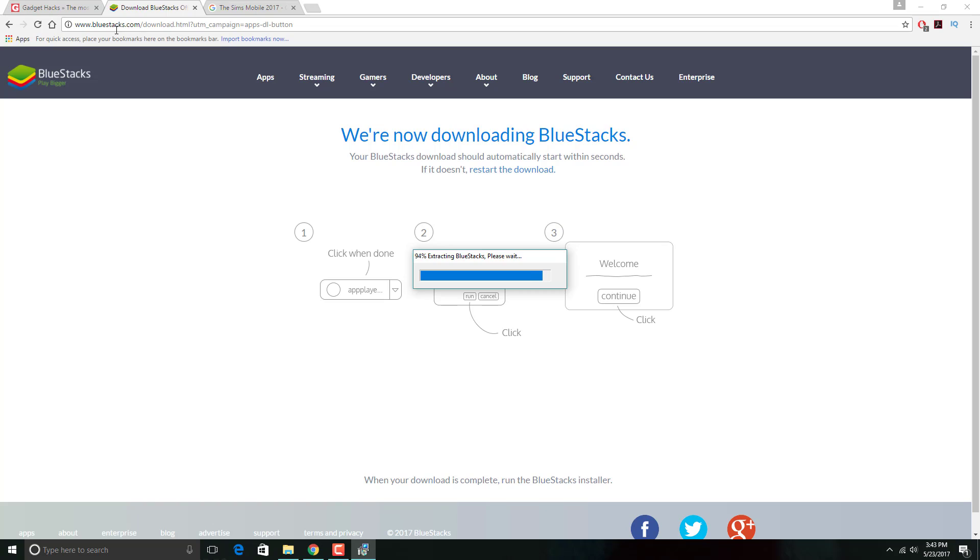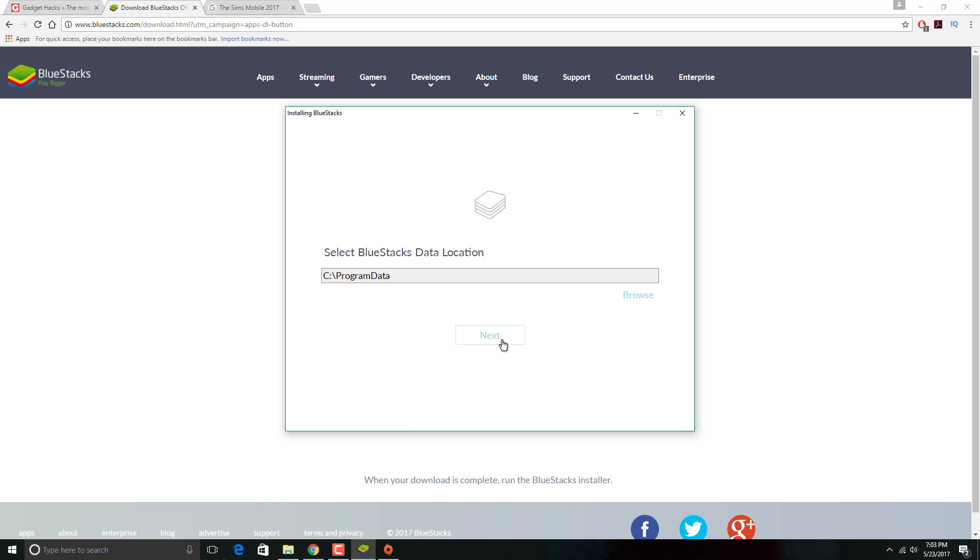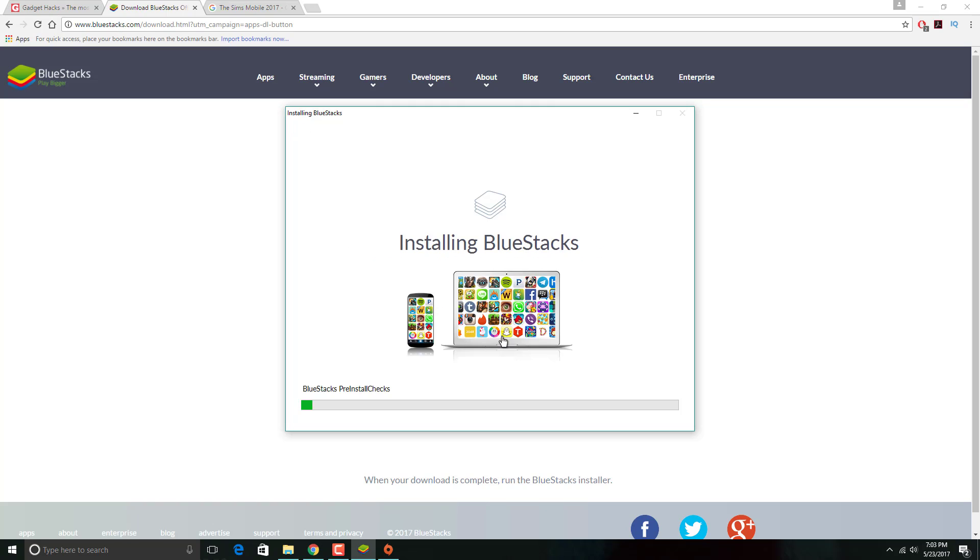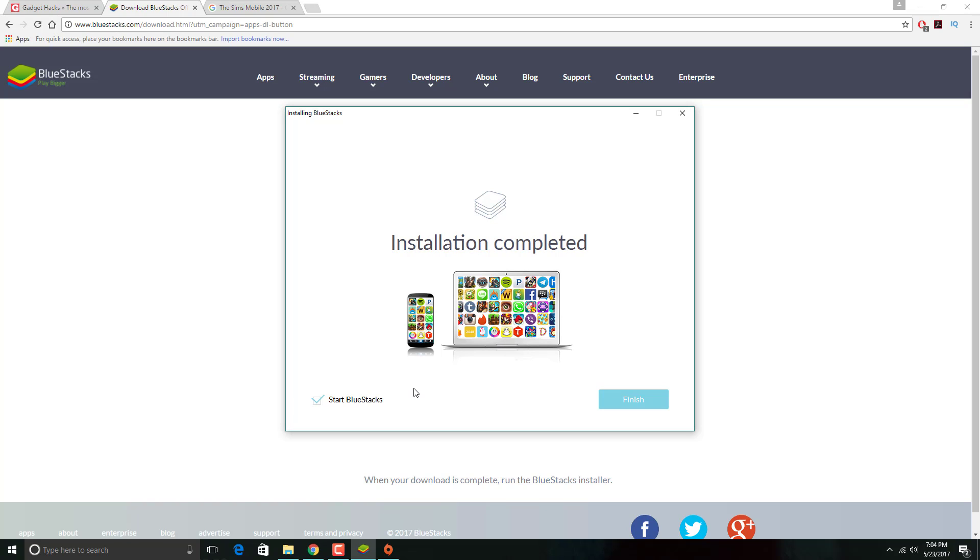You're going to be prompted with a screen that says Welcome to BlueStacks and you're going to click Next. This is the location where BlueStacks is going to be located in Program Data. Click Next again, then click Install. It's going to take a little bit to install. After it installs, go ahead and click Finish.